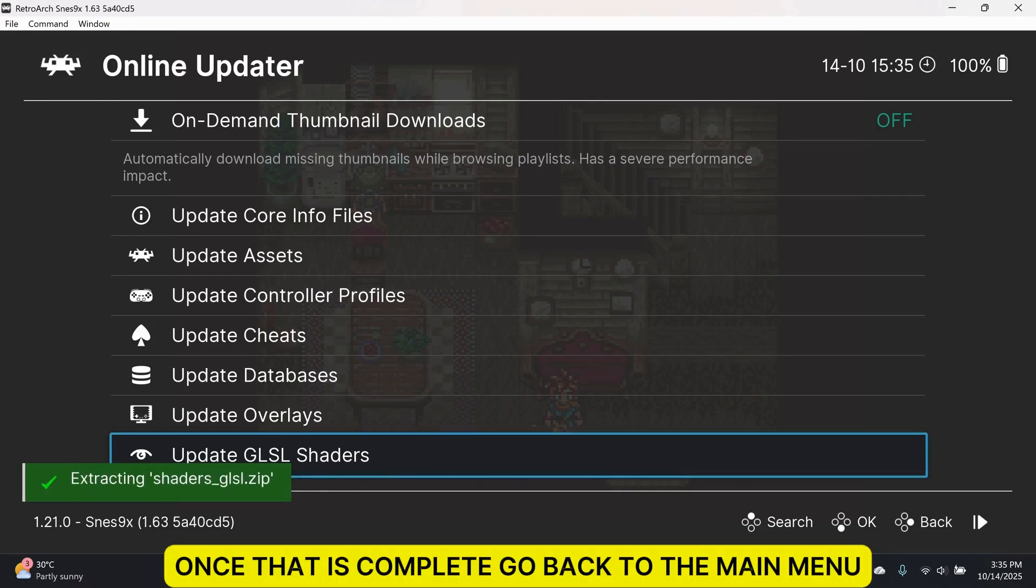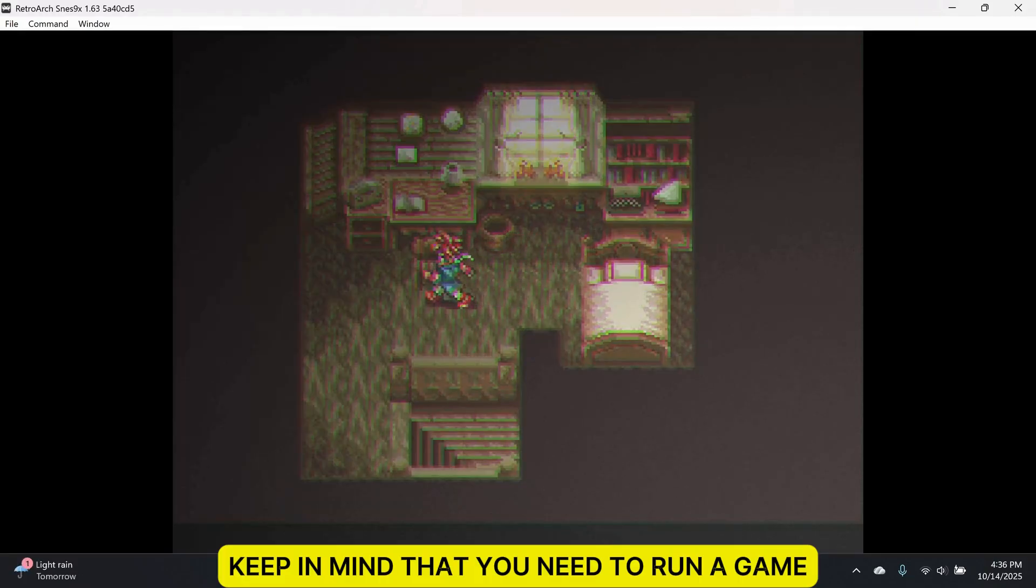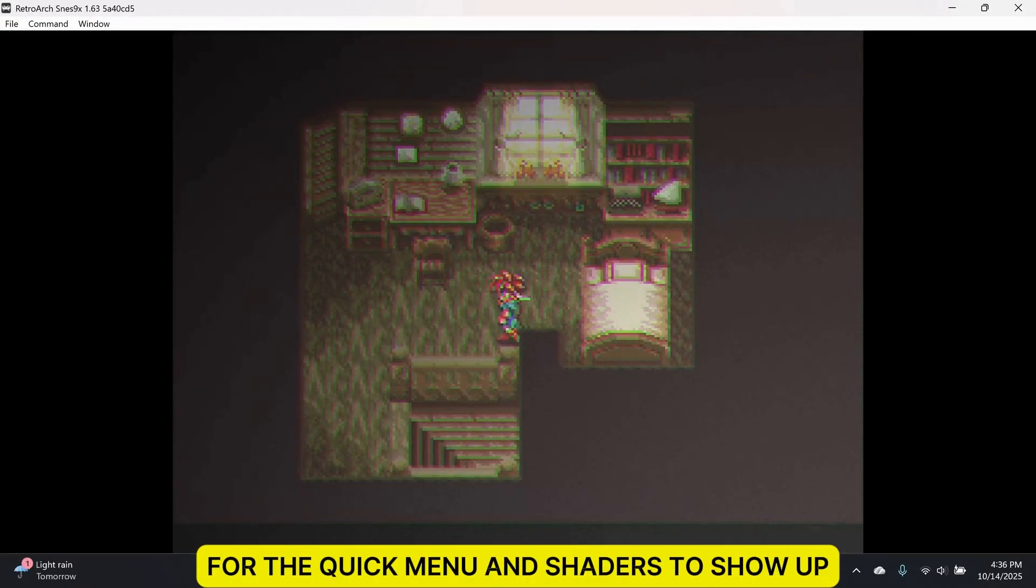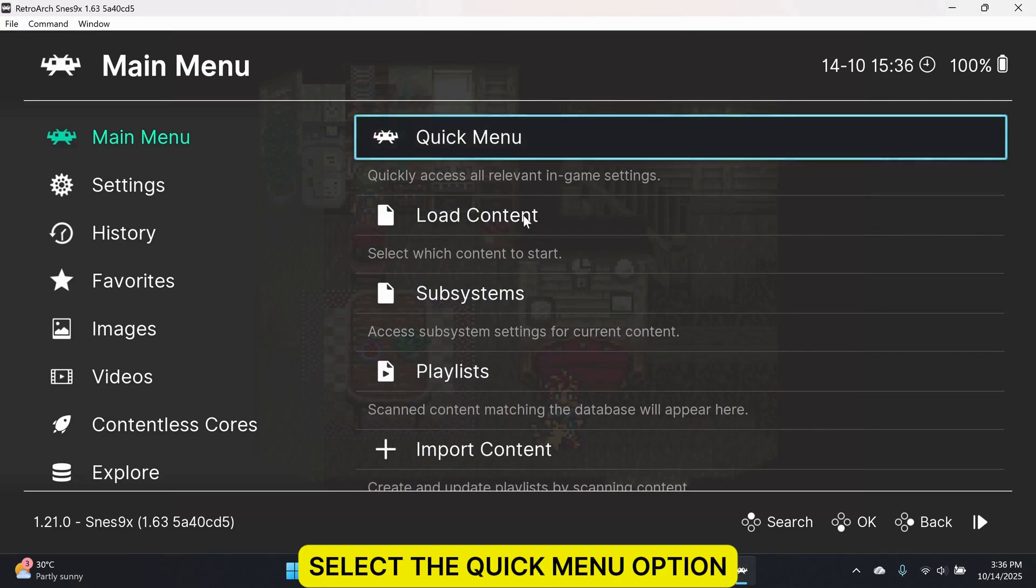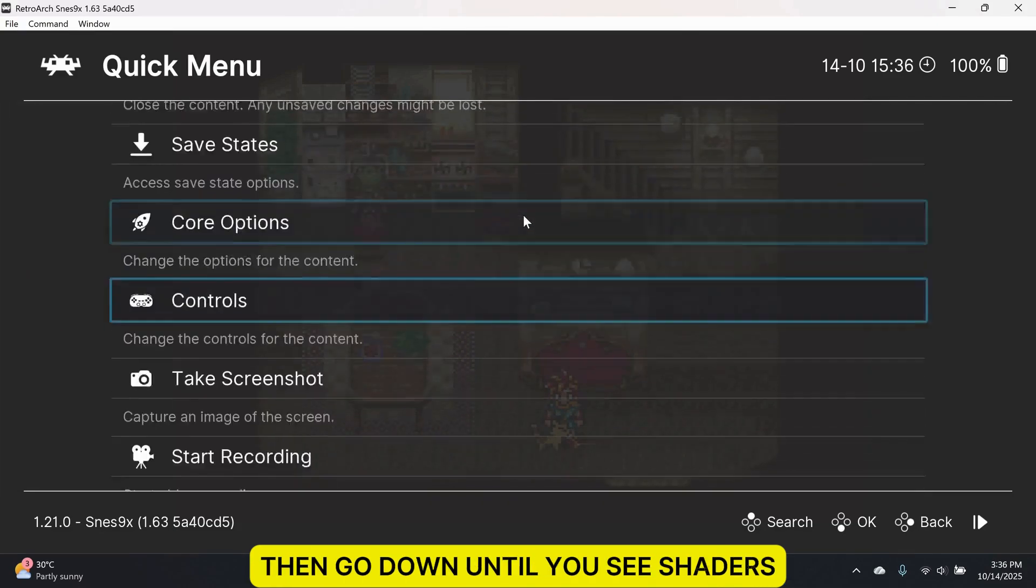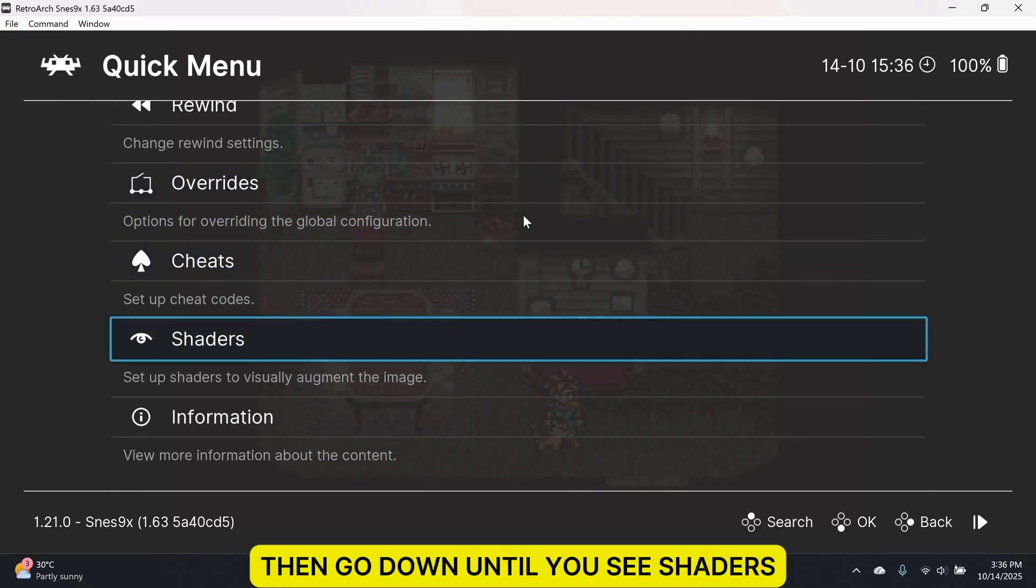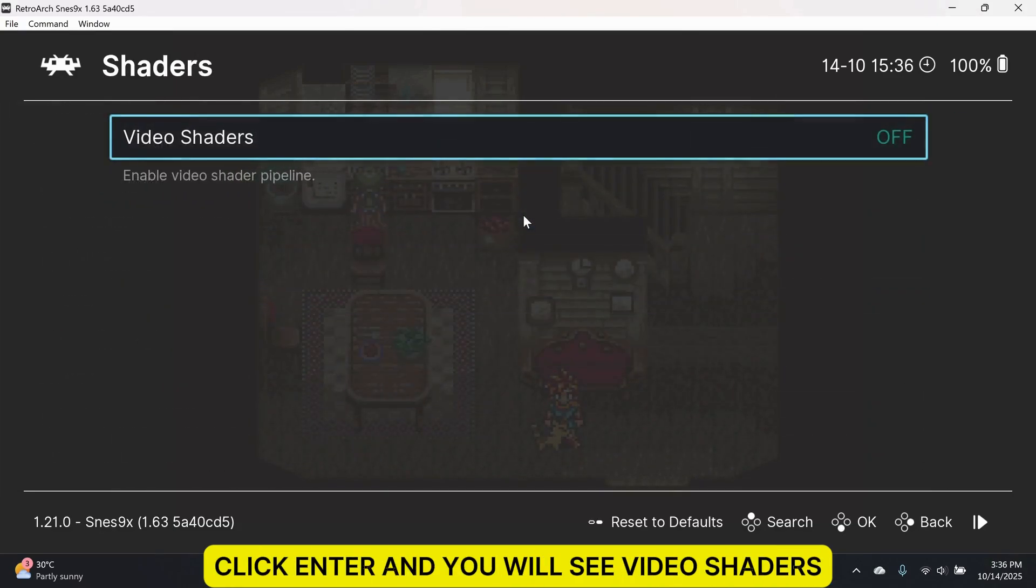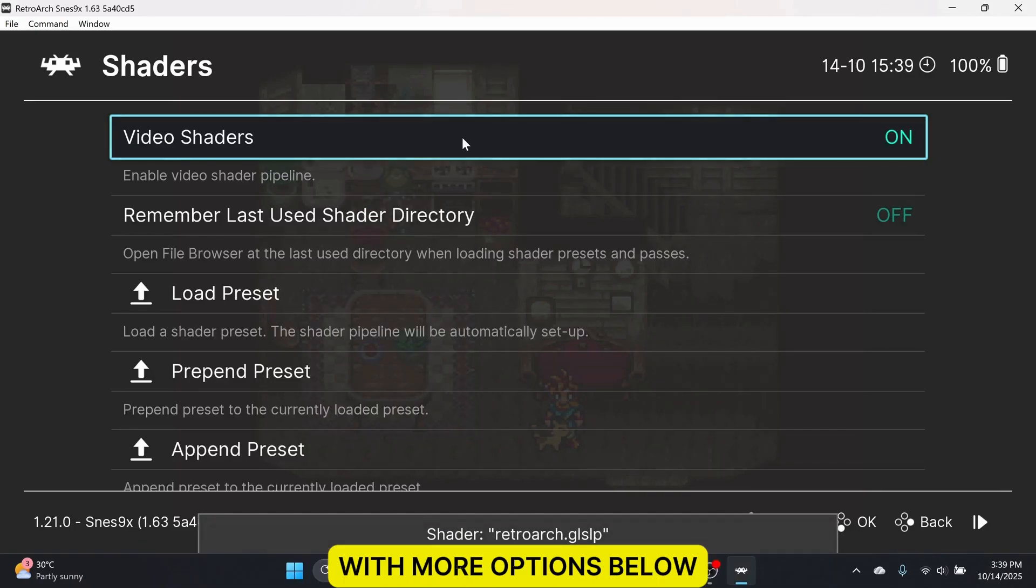Once that is complete, go back to the main menu. Keep in mind that you need to run a game for the Quick Menu and Shaders to show up. Select the Quick Menu option, then go down until you see Shaders. Click Enter and you will see Video Shaders. Click Enter again and the shaders will be turned on with more options below.